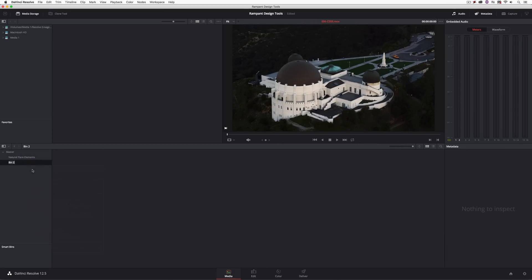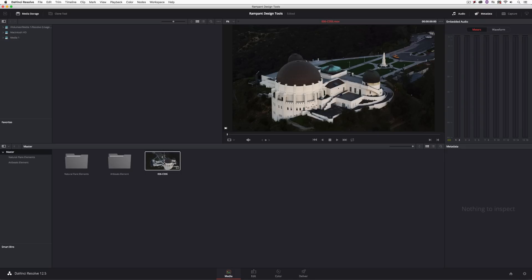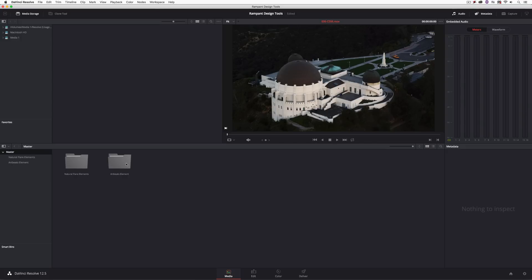Now let's talk about finding just the right Rampant Design Tools elements to work with this particular shot of the observatory. Working in Resolve we have a great built-in feature, but in a lot of cases you won't want to sit in your NLE to find the right elements. When you purchase Rampant Design Tools elements, in many cases you'll get a PDF file with a still image of all the different elements — and we could be talking over a hundred different elements per product package. There must be an easier way.